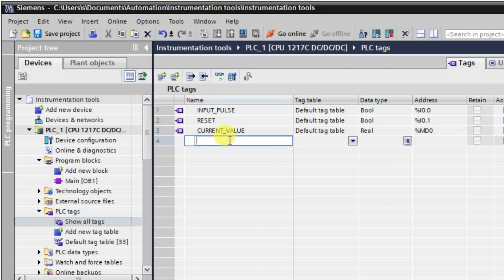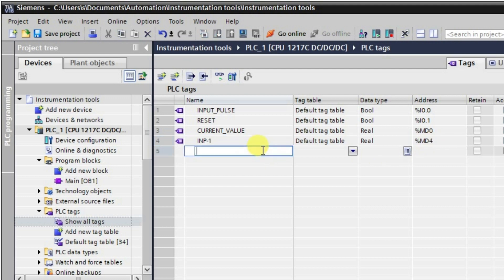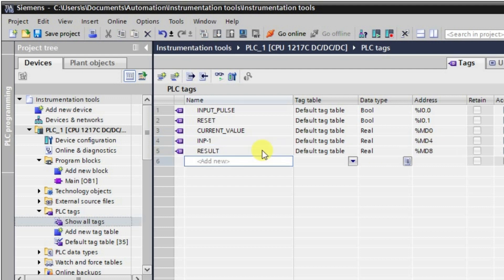We will be using two inputs for addition. Input one will be at MD4, and the result will be at MD8. These are all our tags.